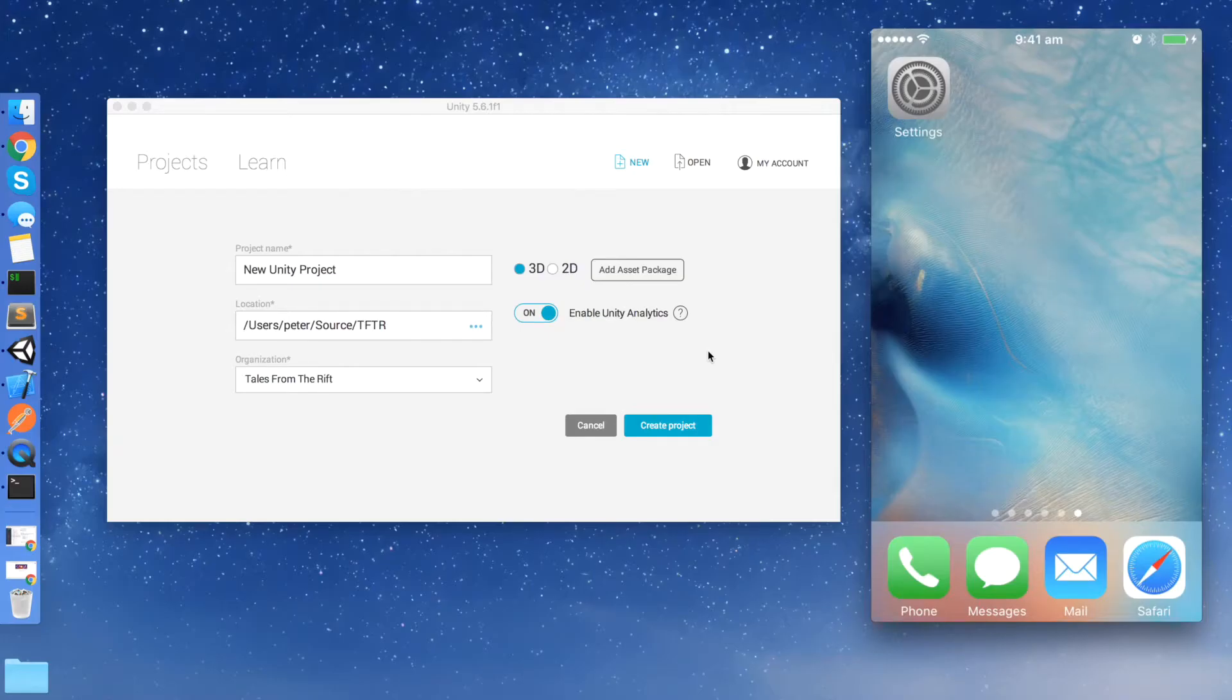We're going to look at how you can set the default viewer profile in your Google Cardboard app. Why would you want to set the default viewer profile?